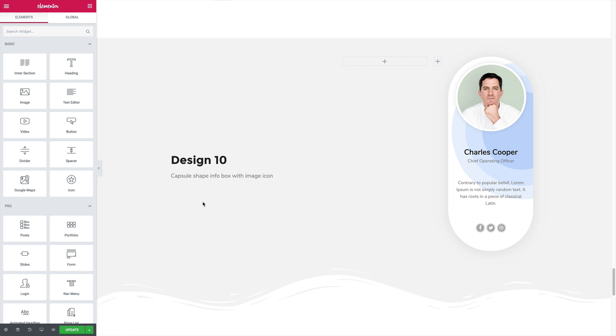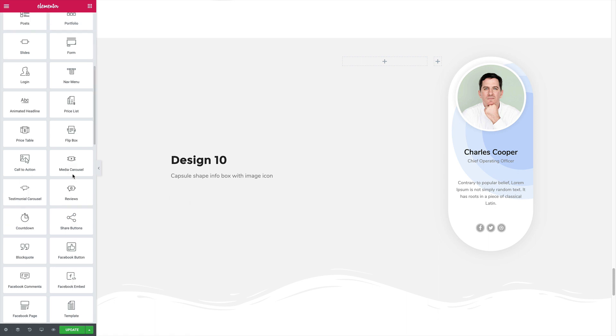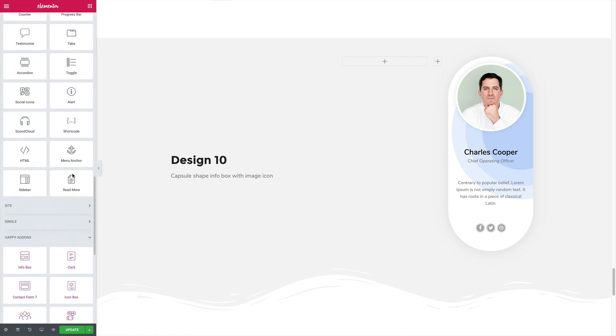And you don't even need the pro version of Elementor. The free version works just fine. So let's start with the team member widget.